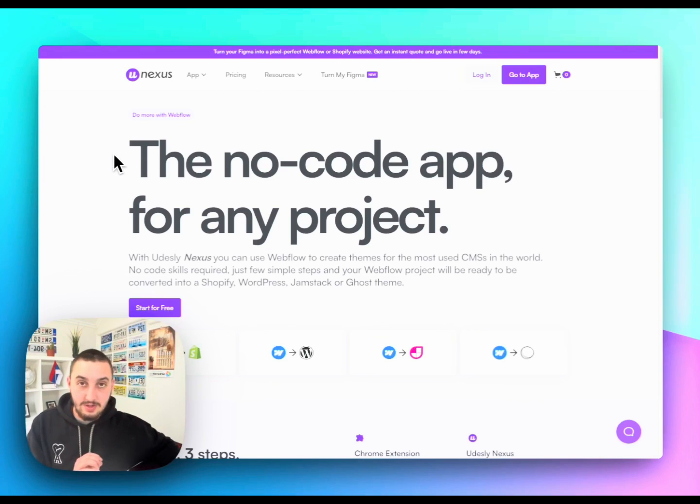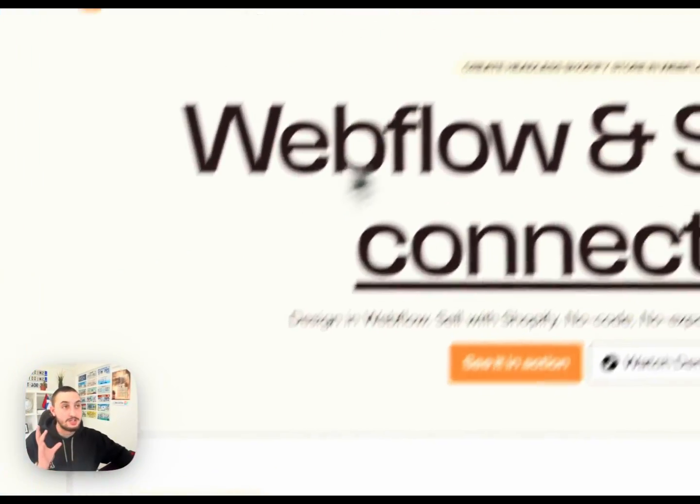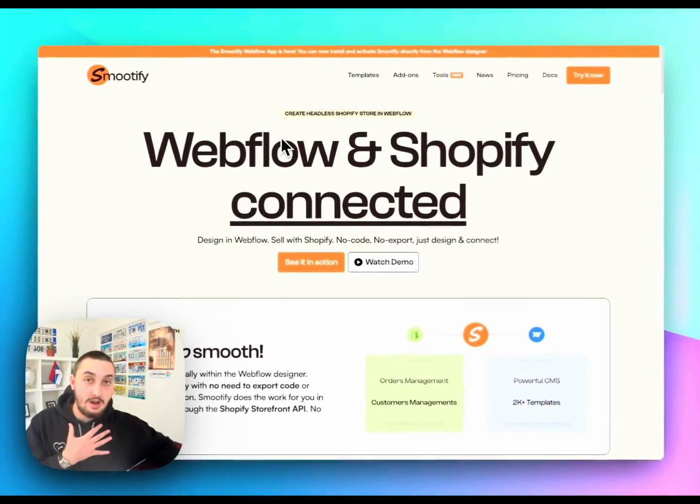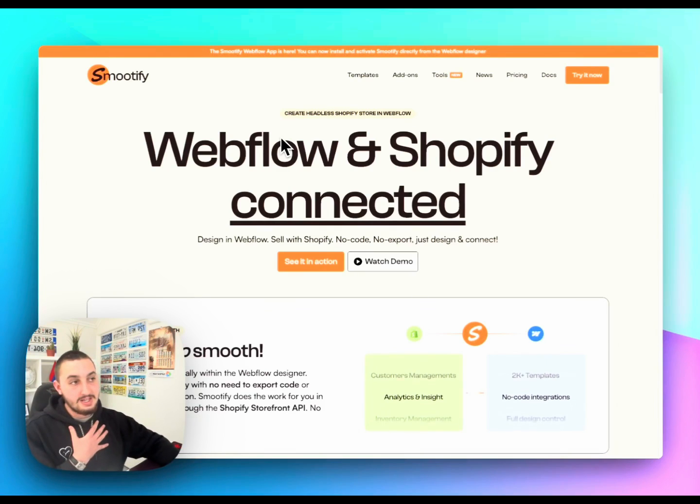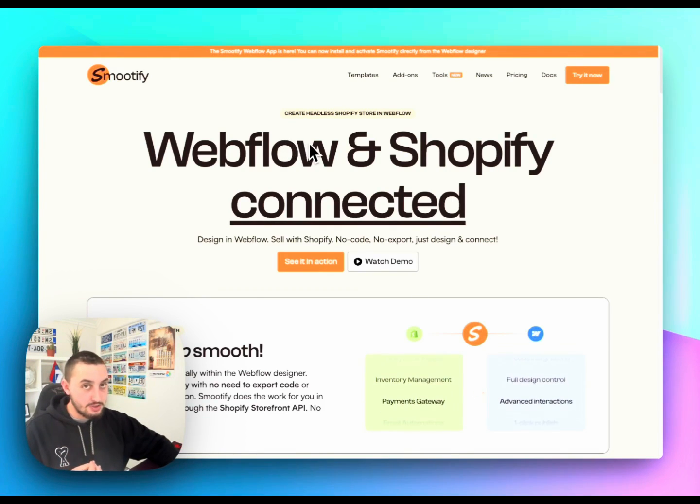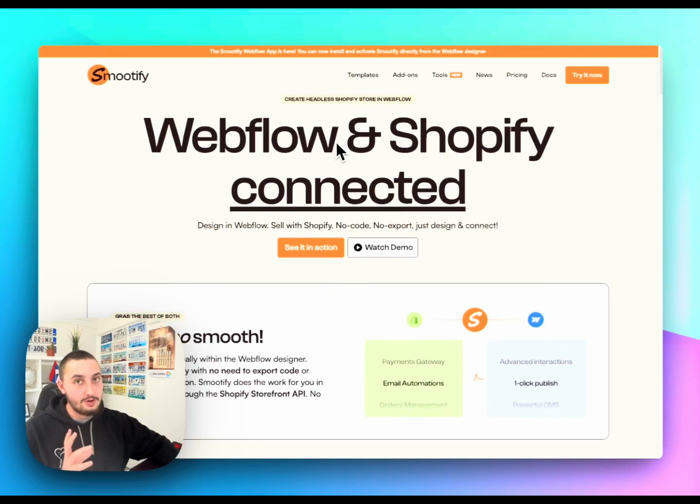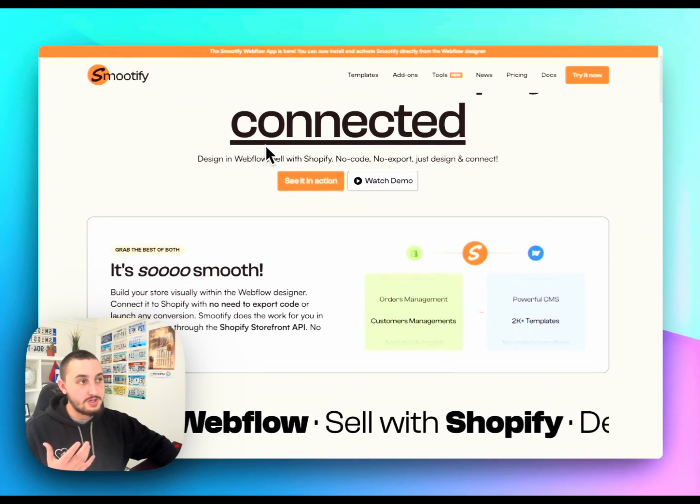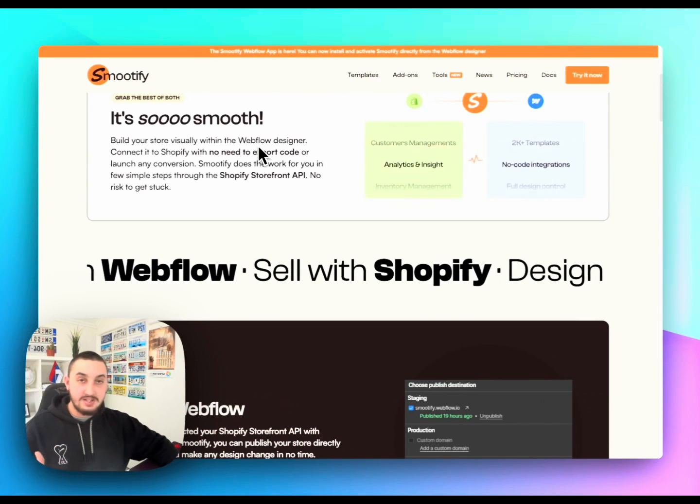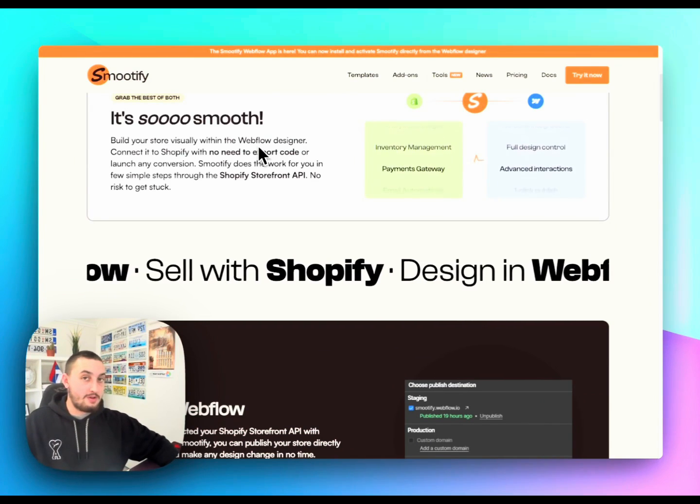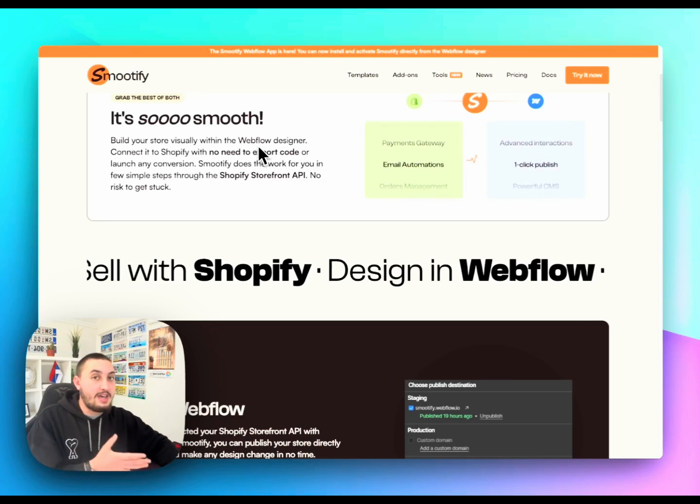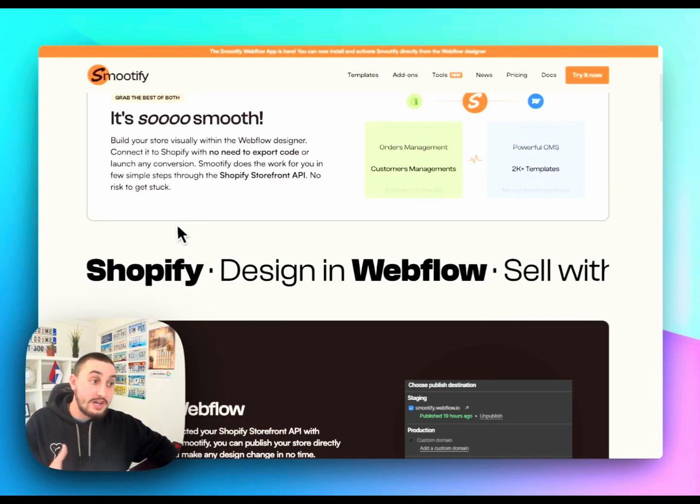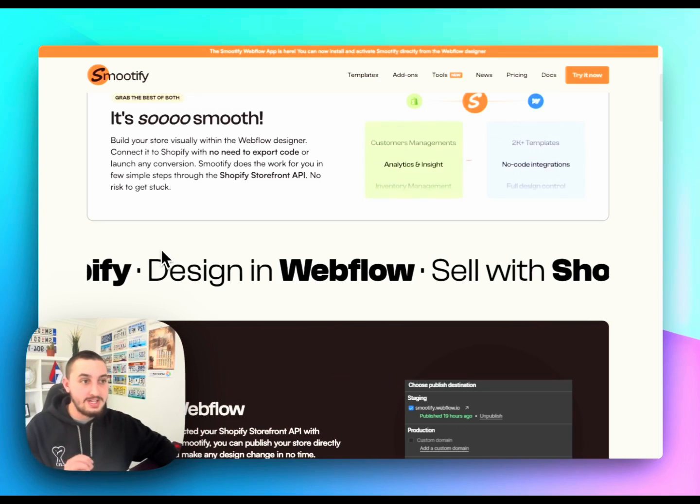That being said, clearly the team at Udesli understands this because they've recently released something that is called Smoothify. And disclaimer, I have not used Smoothify before. That being said, the pain points that I had just discussed about Shopify are covered in this. And essentially what they allow you to do is connect your Webflow, connect your Shopify, keep working in Webflow to make updates, and keep using Shopify as your e-commerce provider.